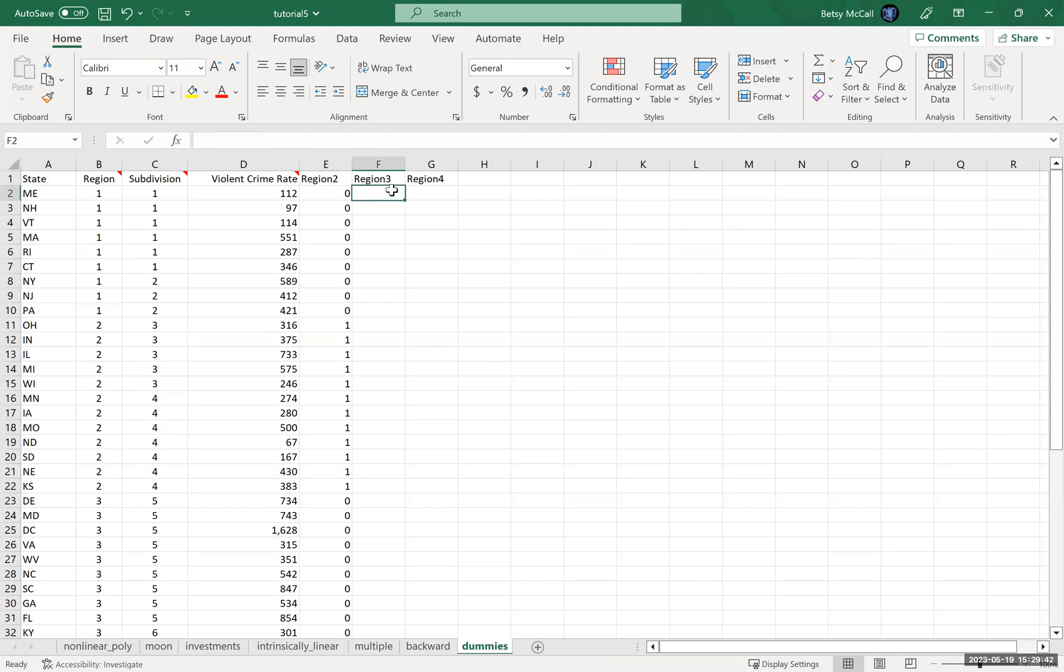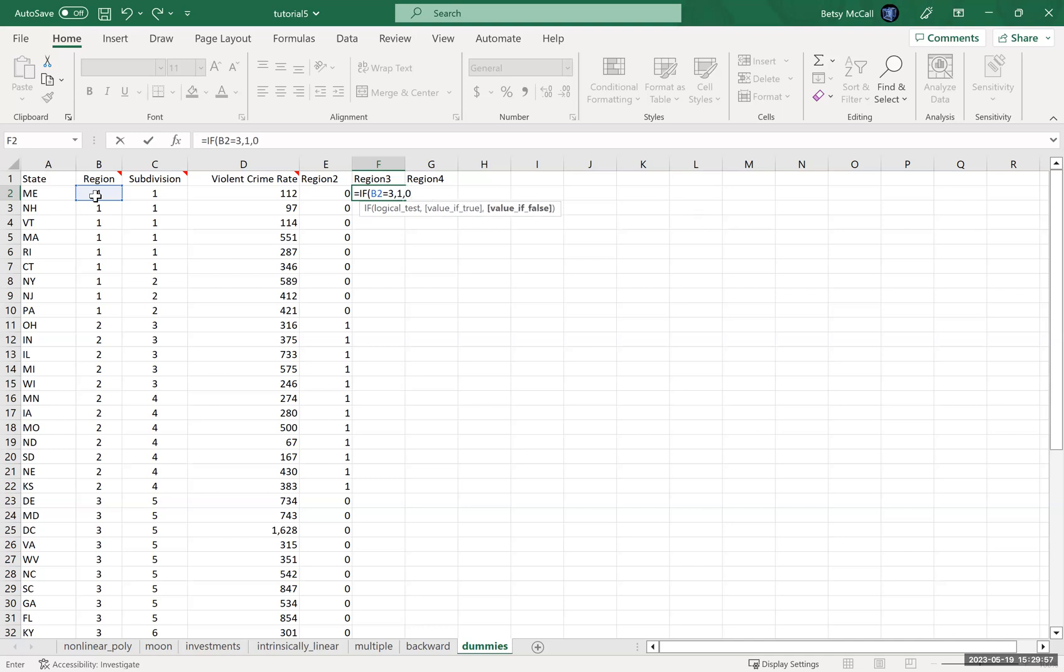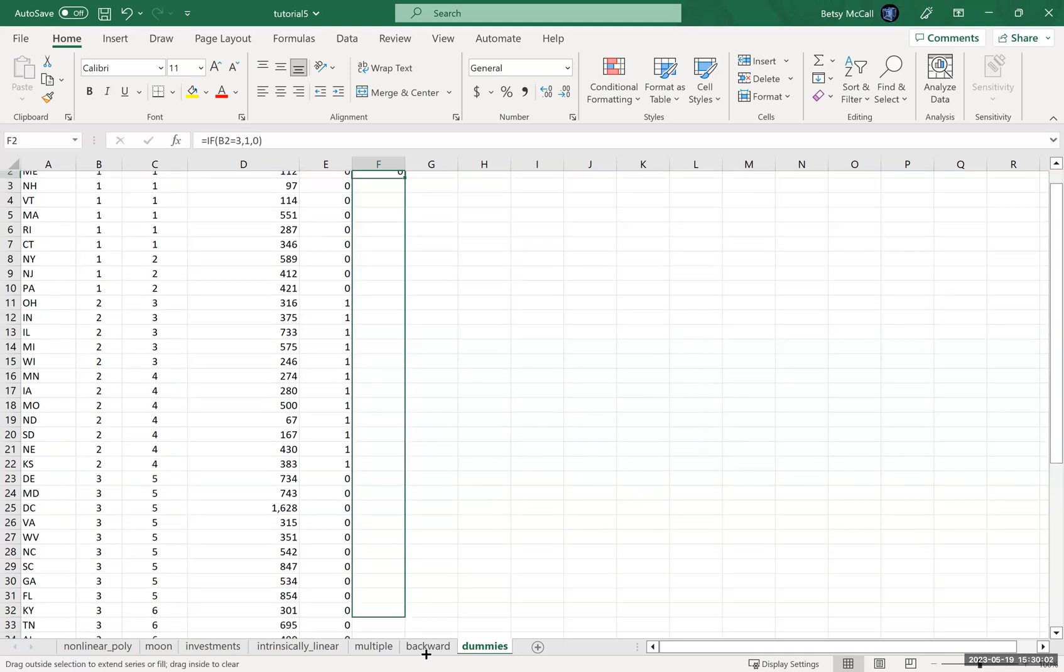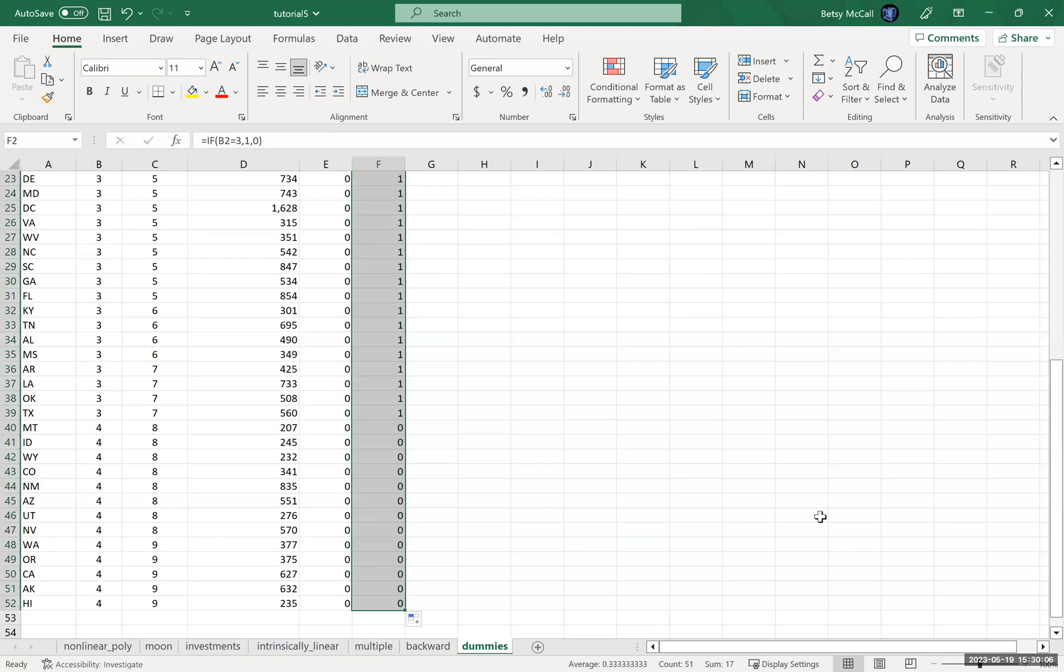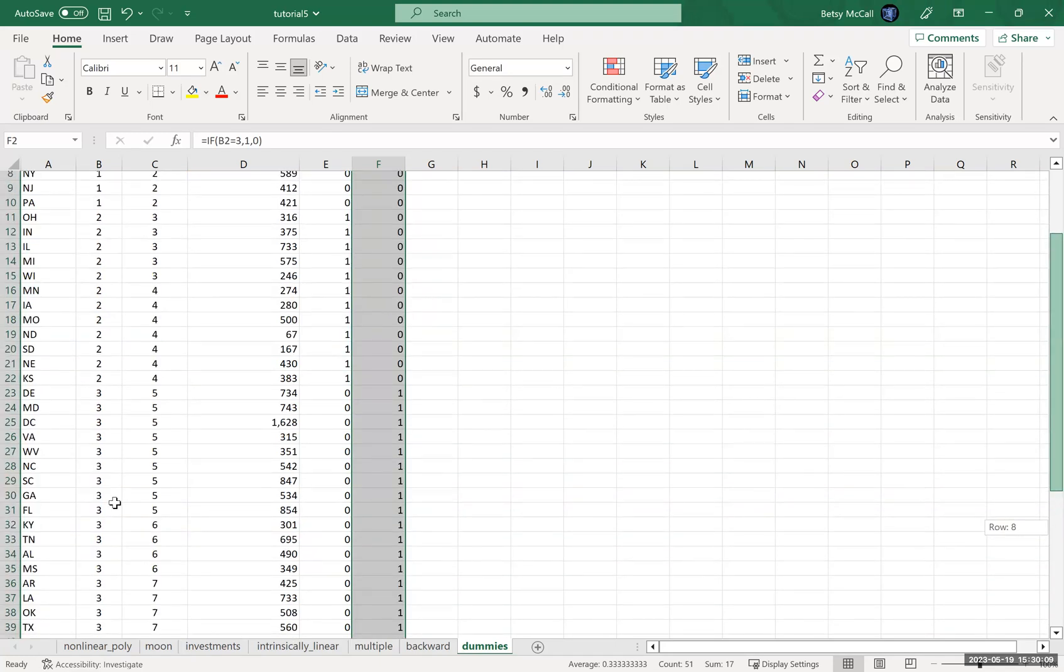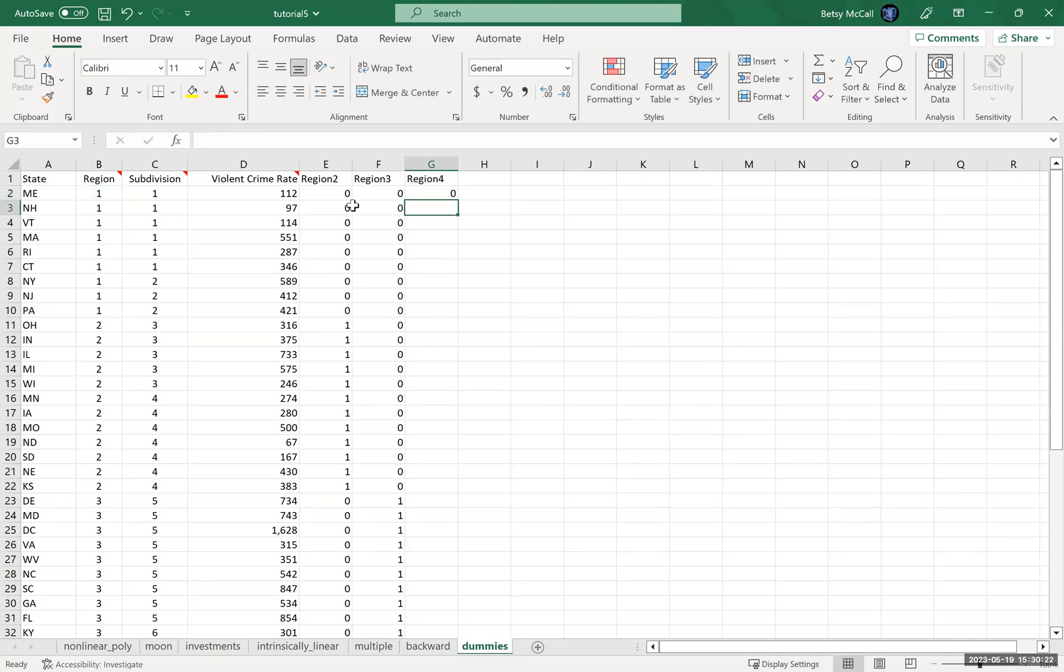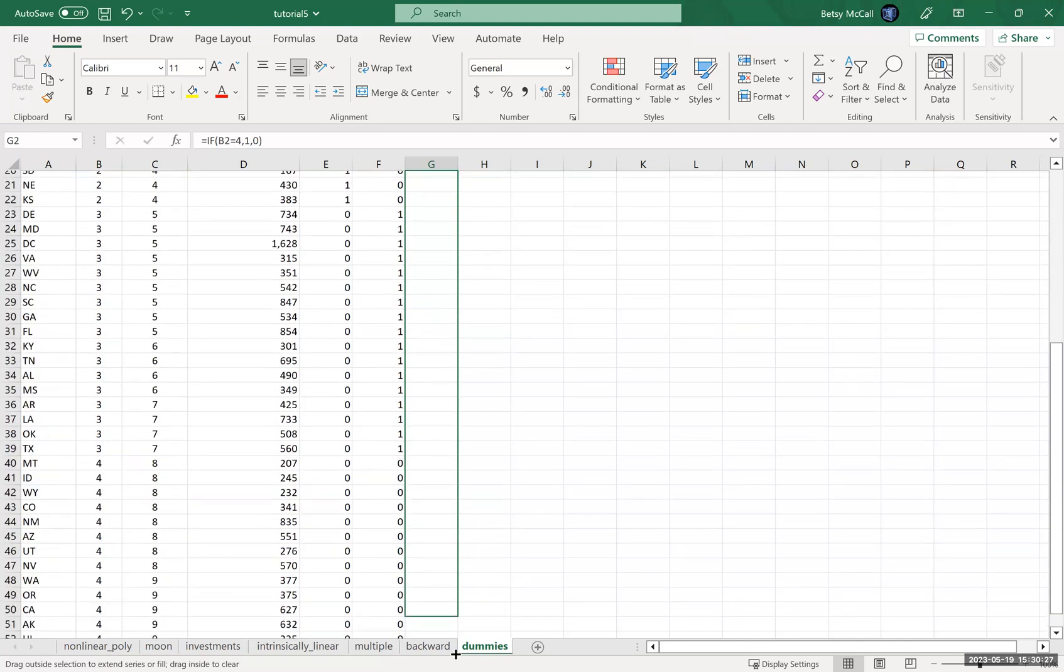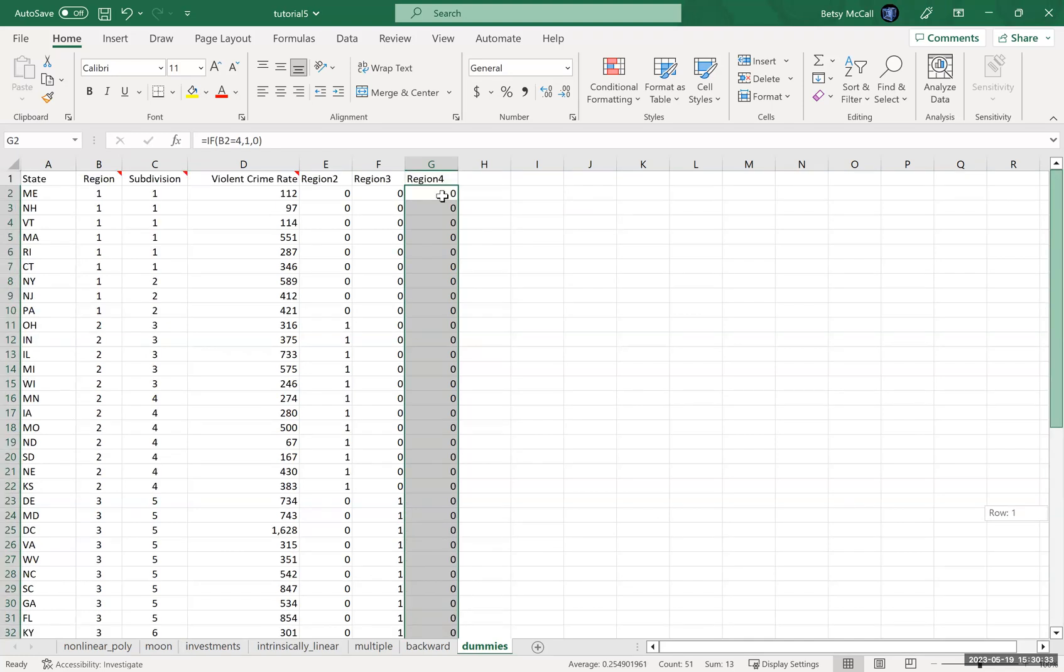And then we construct a similar one. If the region variable is equal to two or three in this category, then make it a one or zero otherwise. And again, we copy it down. Great. So region three is popping up as one. And then finally, similarly, if the region column is equal to four, make that a one or a zero otherwise. So region four is showing up as a four, as a one, and everybody else showing up as a zero.